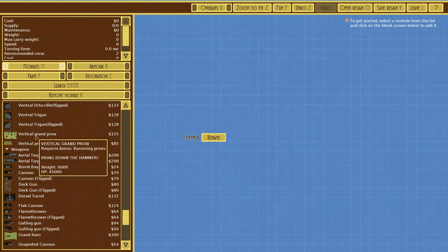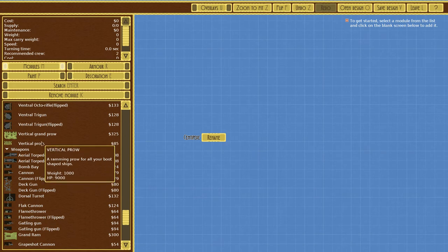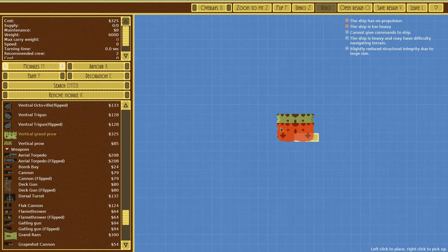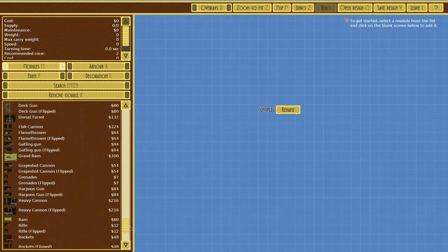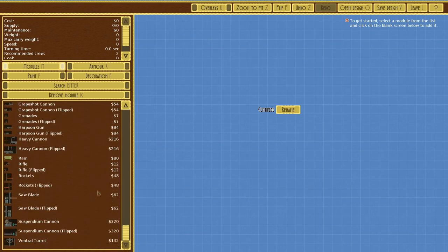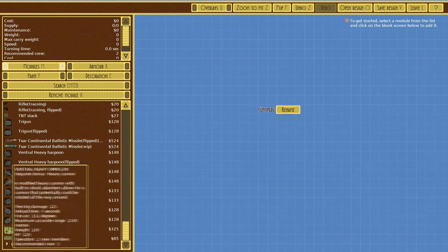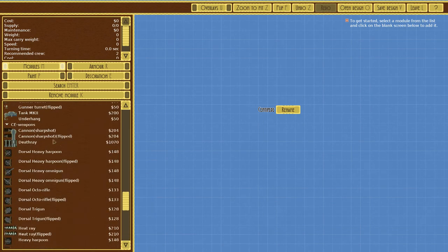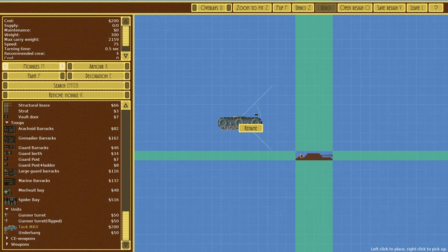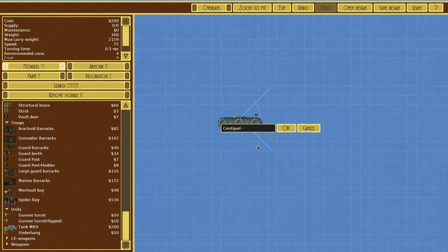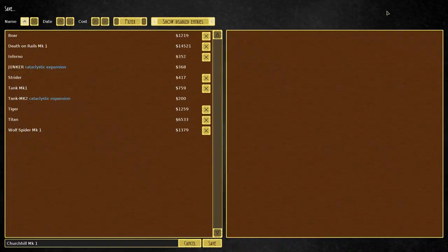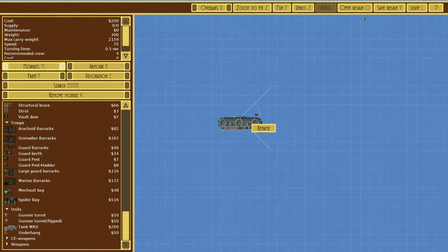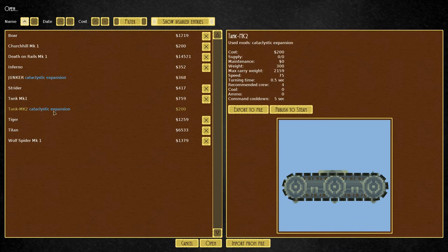Vertical grand prow, bring down the hammer. Vertical prows are a really cool idea, basically allows you to put on the bottom of a ship and ram downwards. I really like the idea of that. We're going to plop down a tank and call this the Churchill Mark One. Save design.